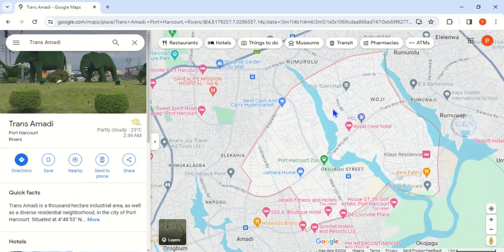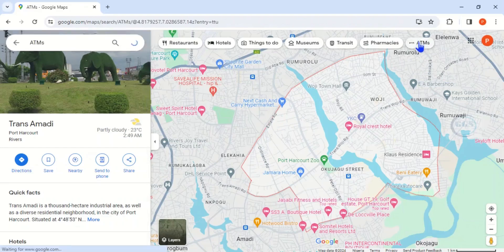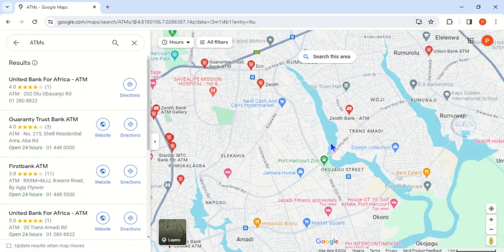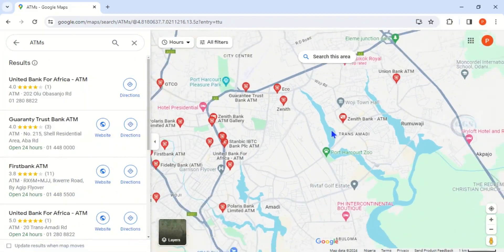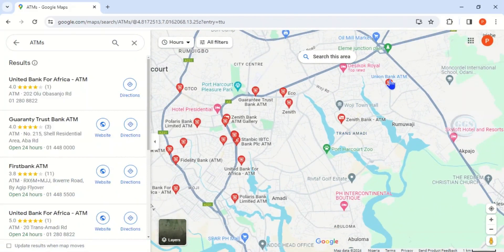So what we want to do is to search for ATM machines that are close to this Trans Amadi. To do that, you come to this ATM button, you click on it. So it will search for all ATMs close. You can see these are ATMs close to Trans Amadi.